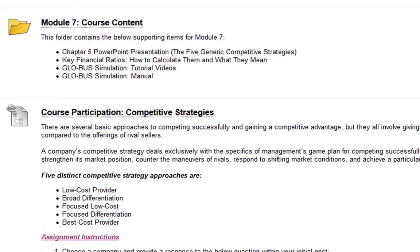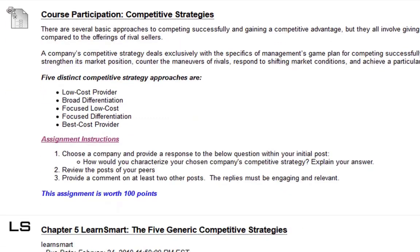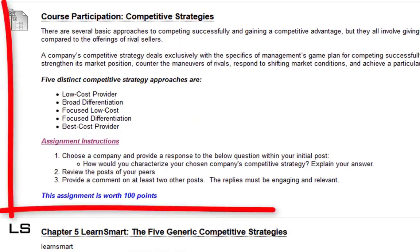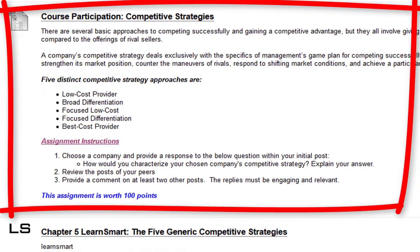You have your course content within module 7 that you should review. Next you have the course participation, which is competitive strategies. You will be choosing a company and deciding what competitive strategy is related to that organization, and then you have to explain your answer. You can't just say it's a low-cost provider — you have to explain why you believe that is the case. And as always, review the other posts and provide a comment on at least two other posts.